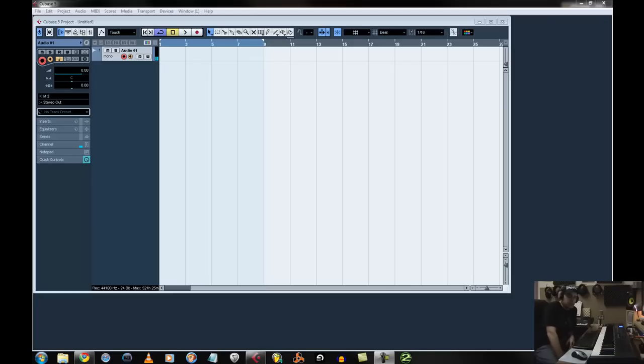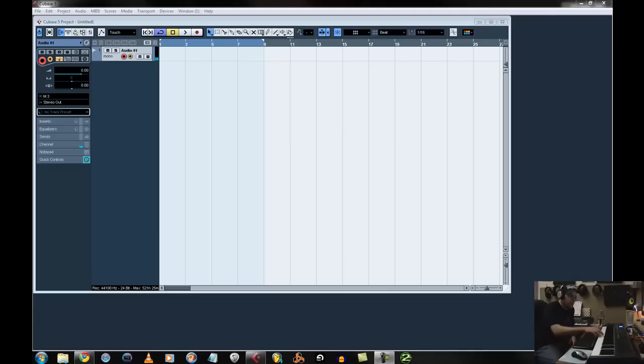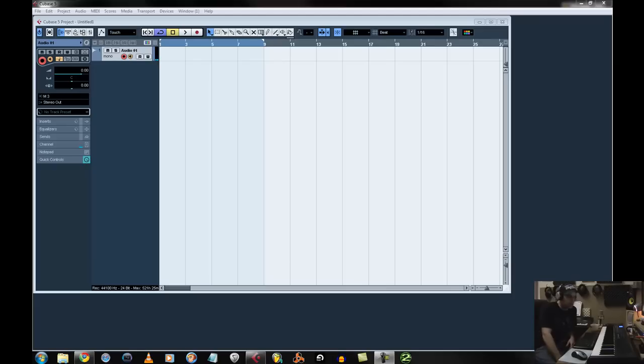I had a request. Someone was looking for how to set up the M-Audio Axiom keyboard into Cubase. And it is kind of complicated.